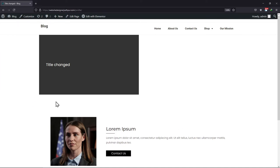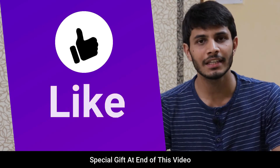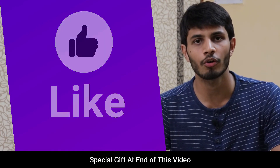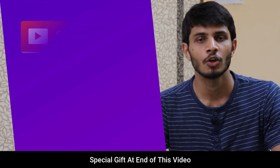You can see the changes here. So this was all about how to change the page title in Elementor. I hope you liked this video. It takes me a lot of effort to create free videos like these for all of you.